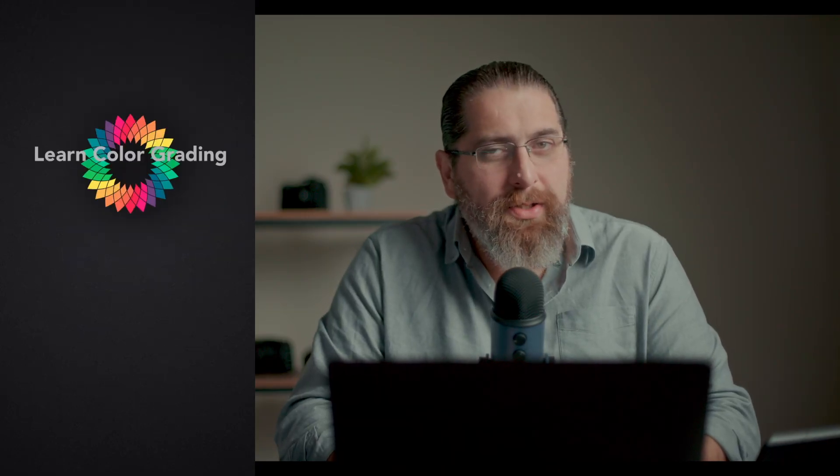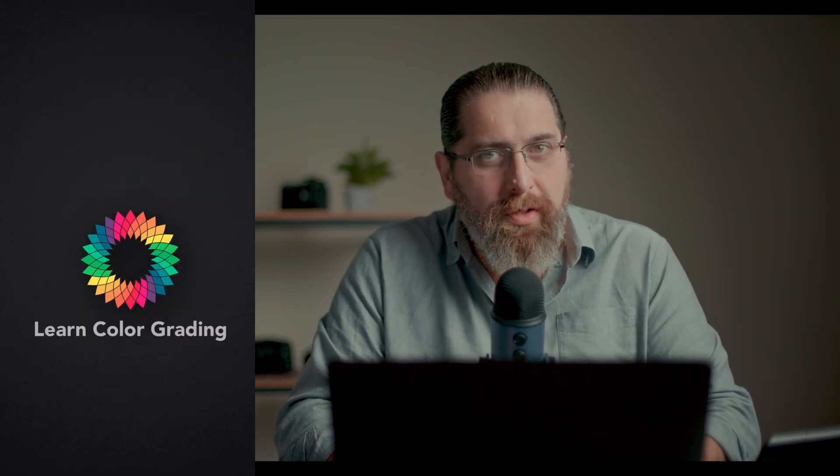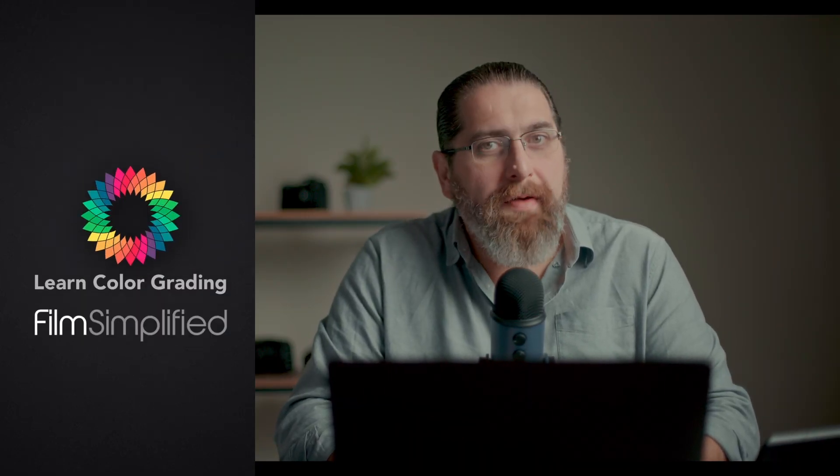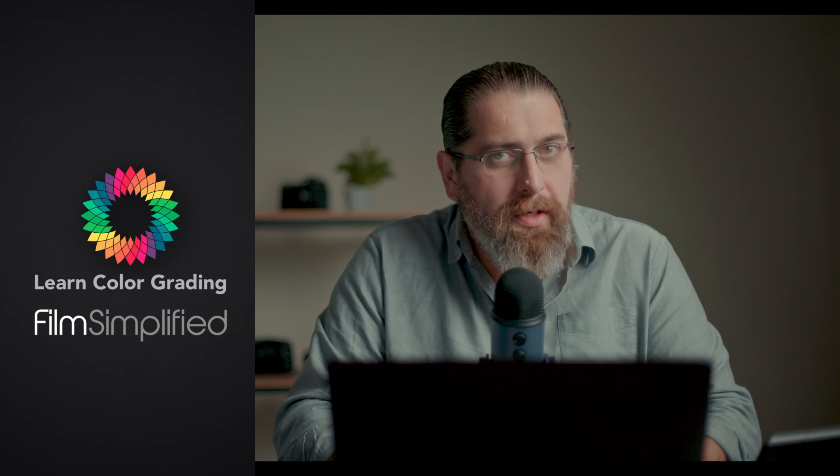Hi, I am Alex Jordan from LearnColorGrading and Filmsimplify.com. Before we start, it's very important to note that this video is designed for absolute beginners. So if you feel like you're an expert, you might want to skip this one. It's going to be boring for you.